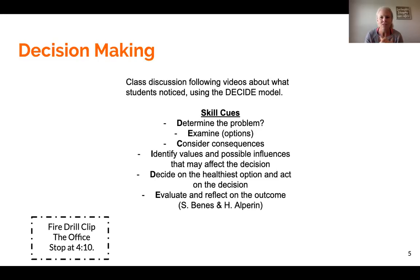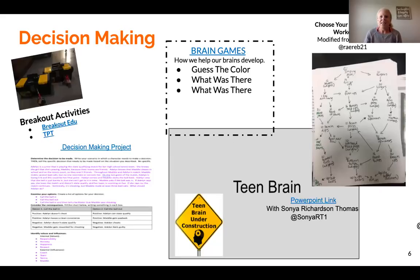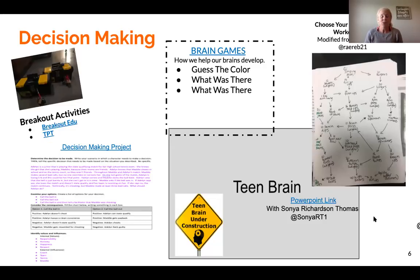I'm a big believer in using any sort of TV show, movie, or video clip to hook kids into what we're going to talk about. Then we get into lots of different activities. I'm going to give you some examples of activities that we do within my class that are free, out there for you to use, and that my kids love.